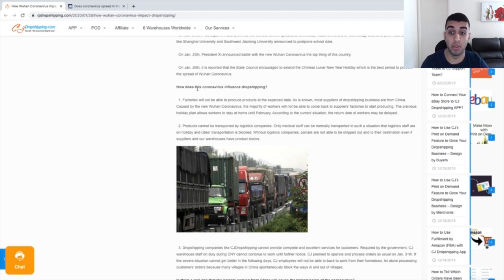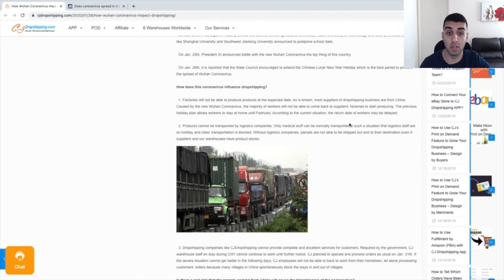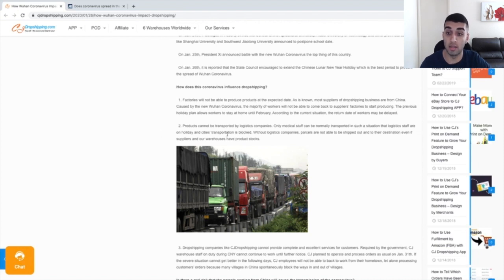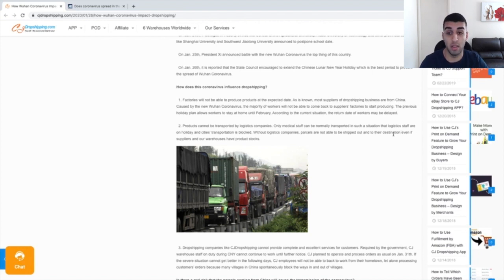Products cannot be transported by logistic companies, which is probably the biggest reason as to why your package actually can't be delivered. Only medical staff can be normally transported in such a situation that logistic staff are on holiday and cities' transportation is blocked. Without logistic companies, parcels are not able to be shipped out to their destination, even if the suppliers and warehouses have the product in stock. There's just nothing that the suppliers can do at this moment of time.